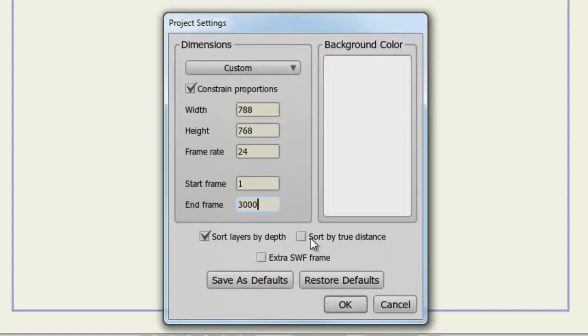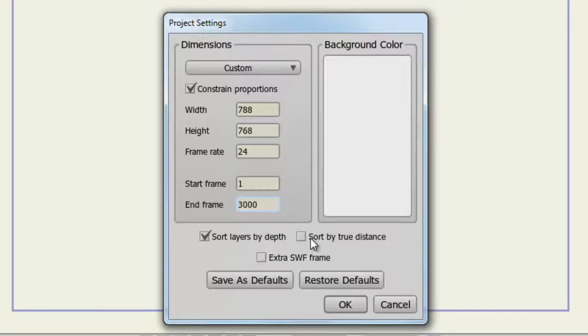Sort by True Distance is used more for creating 3D objects. It goes by the origin rather than the camera distance of the object. This is usually left unchecked.